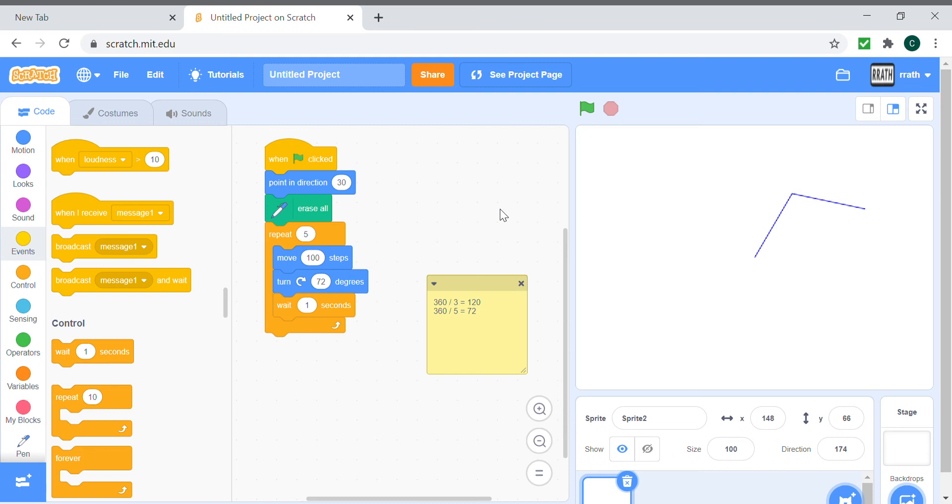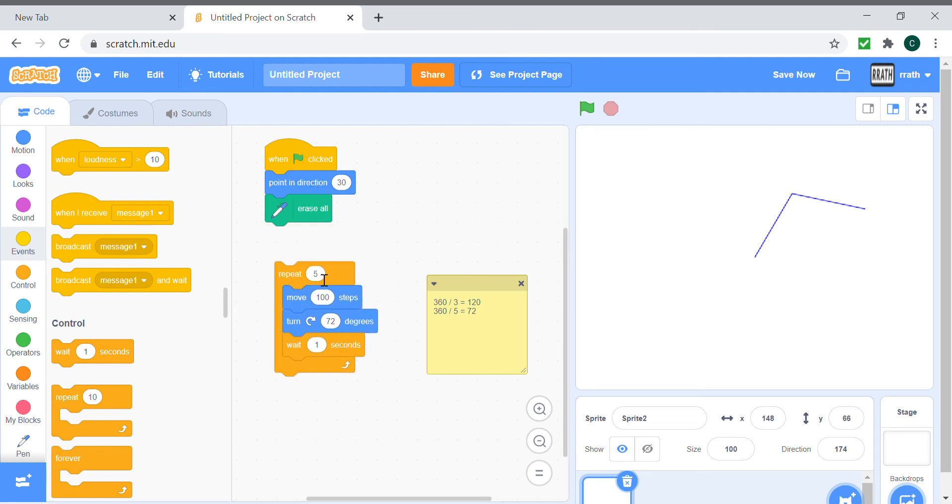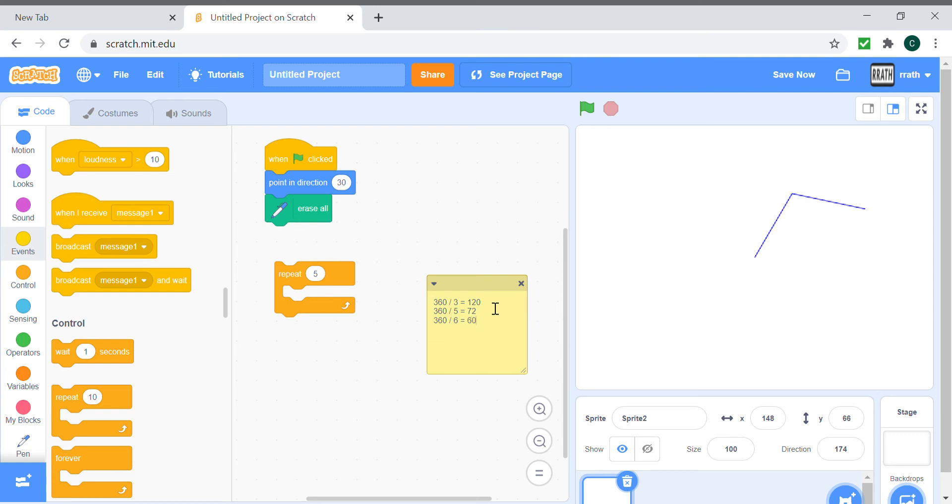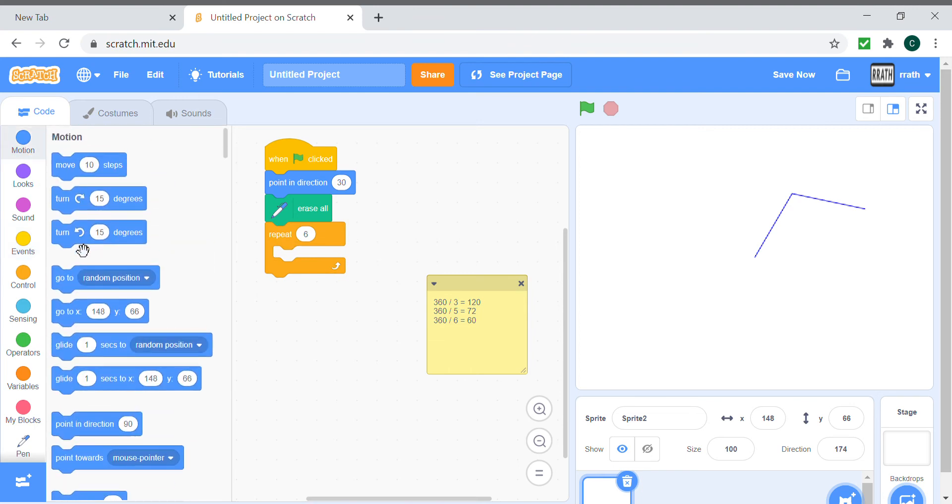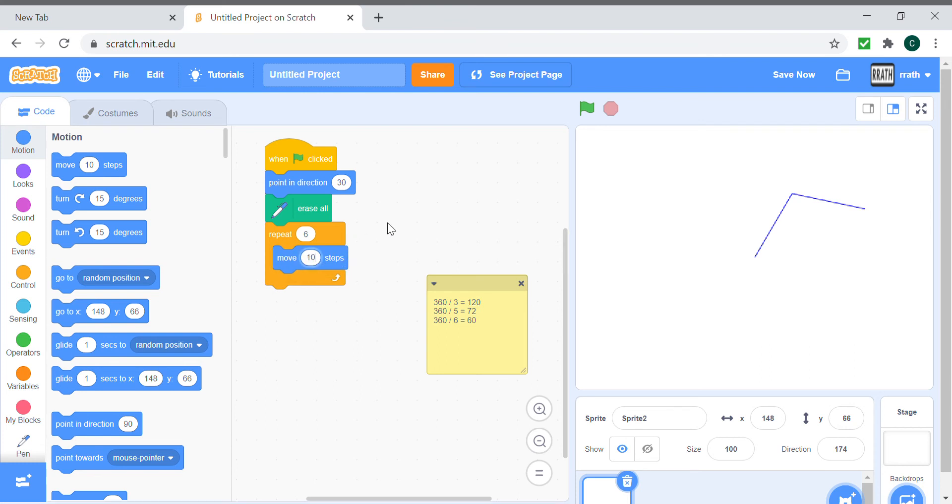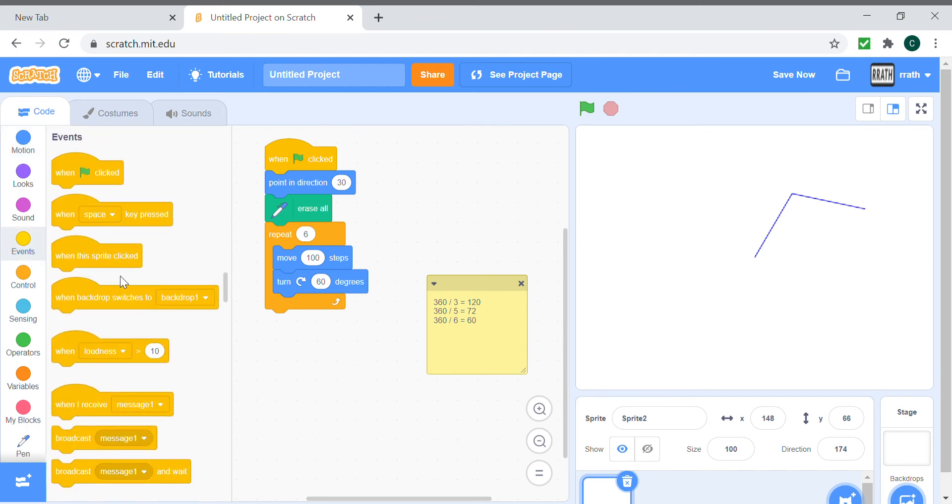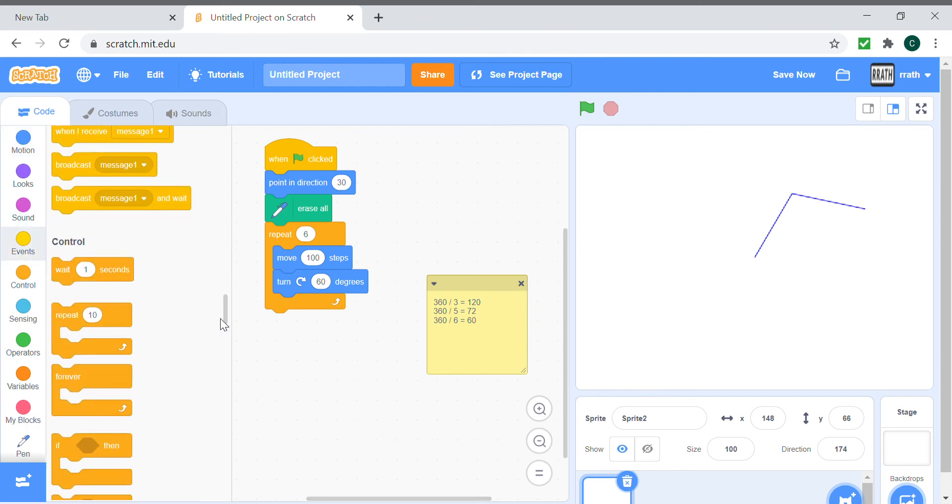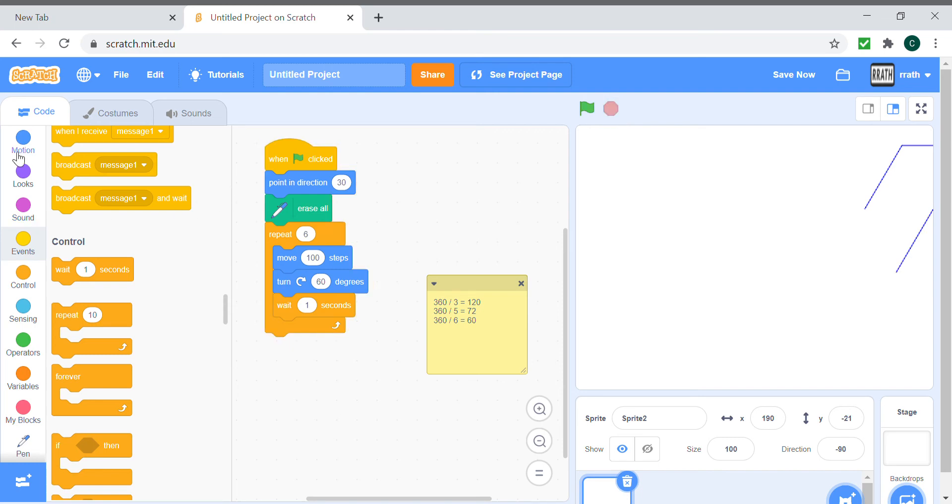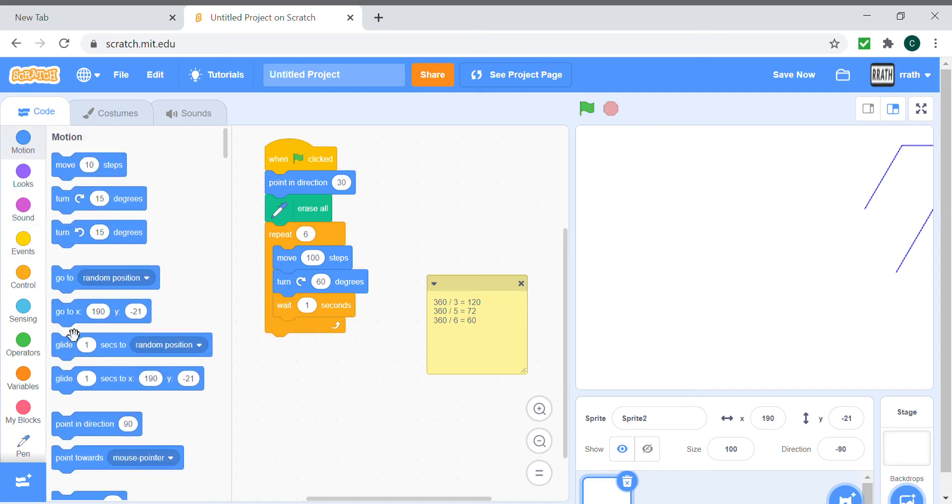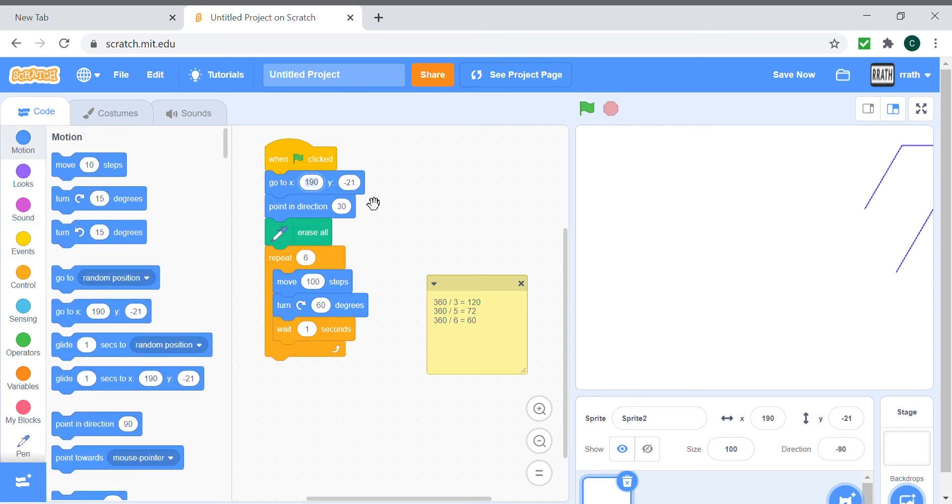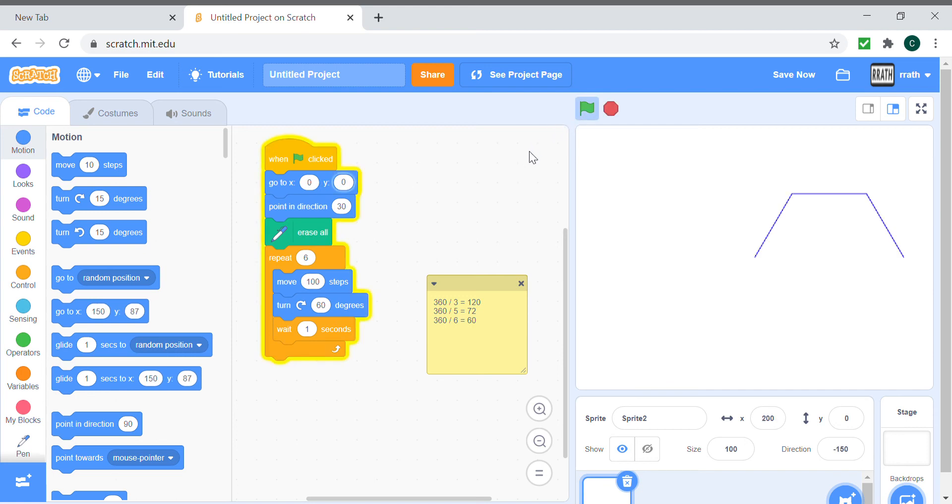Now let's just try making a hexagon. The hexagon has 6 sides. 360 divided by 6 would be 60. So repeat 6 times, move 100 steps, turn 60 degrees, and wait for a second. And you see the hexagon. Oops, forgot to make it go to the middle of the screen, 0,0. Yup, it makes the hexagon.